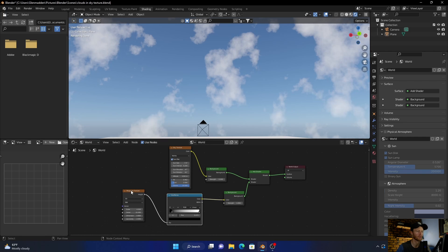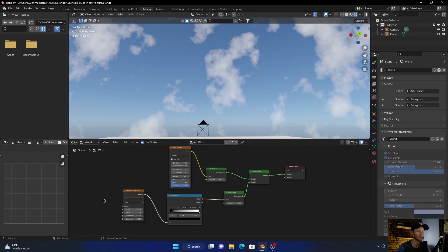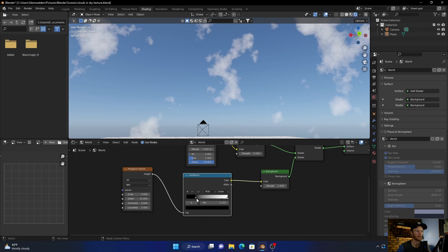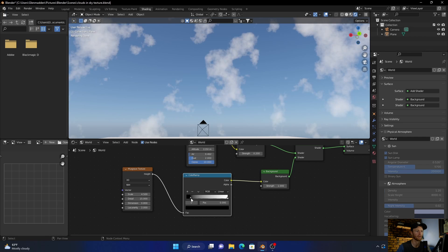Then add a Musgrave texture. Those will be the settings, you can copy them by all means. And then all you're going to do is add a color ramp and this basically just works the clouds.